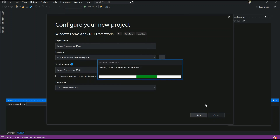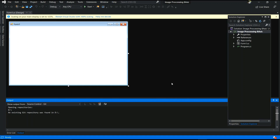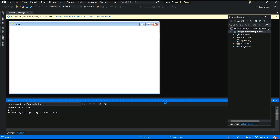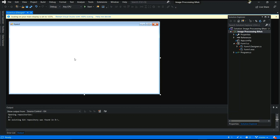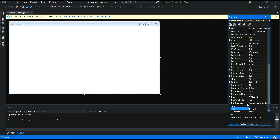This takes a few moments to load. The project is now open. This is the form — you can resize it like this. After that, you can change the form name. It will display 'Form1' by default. Right-click and go to Properties, find the Text field, and you can edit it. I will set it to 'Image Processing Basic' and press Enter.